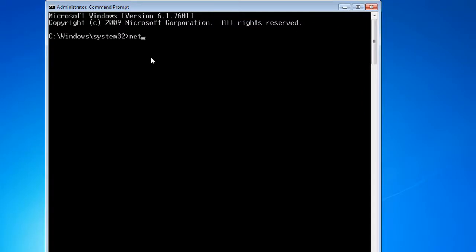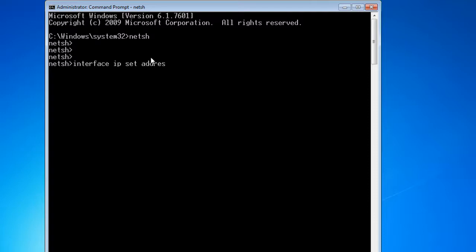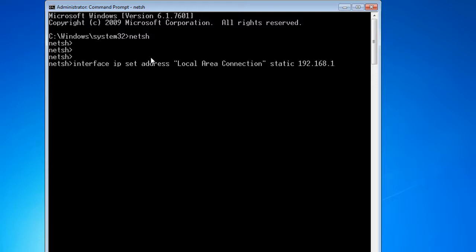Now, running CMD as administrator, I type netsh, then interface, then IP set address, then local area connection. I type static for assigning a static IP and provide the IP address I want to assign along with the default subnet mask, then hit Enter. No error is shown on the screen, so the IP address will be assigned to the network interface.